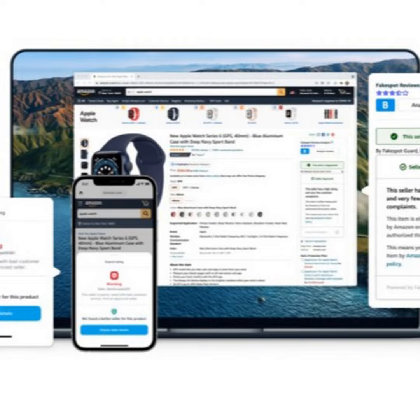Very interesting. So for more information, people should go to fakespot.com or they can find the Fakespot app from Apple or Google Android. And congratulations on what you're doing, and we look forward to hearing what's next from you.